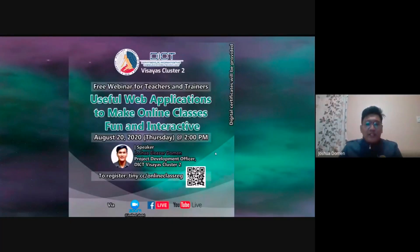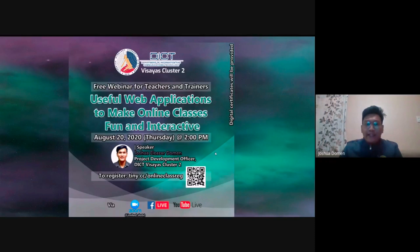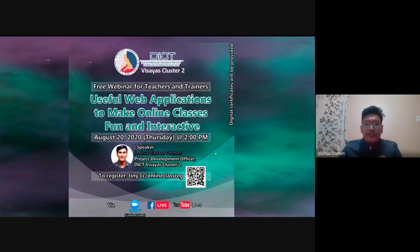Hello everyone, especially to our teachers and trainers. I know you are excited to attend our webinar on August 20 at 2 PM — that's the 'Useful Web Applications to Make Online Classes Fun and Interactive' webinar.